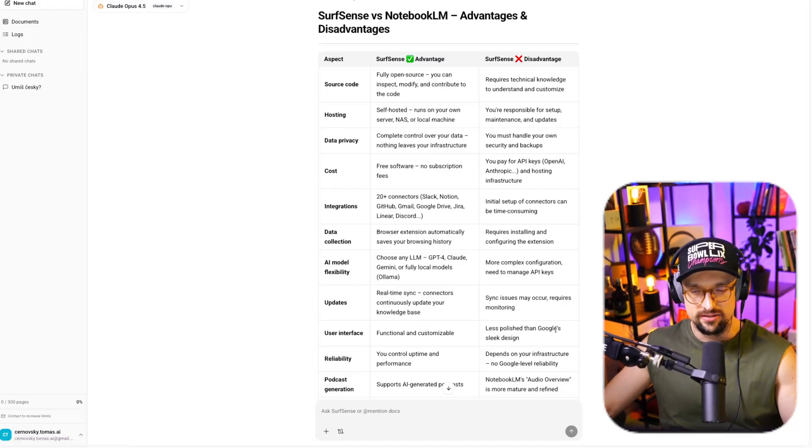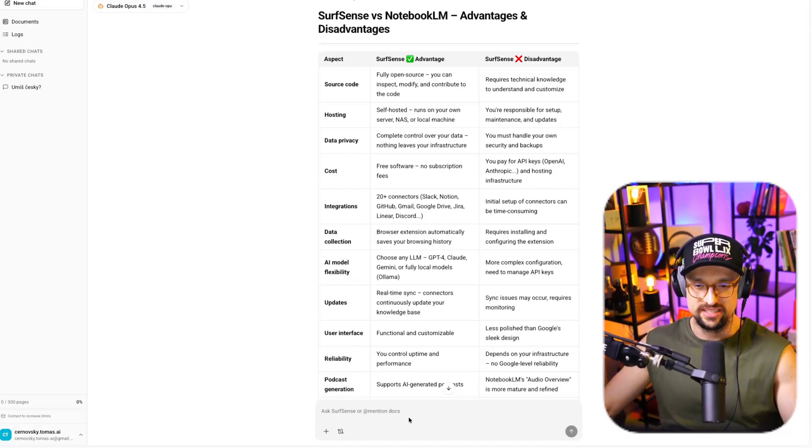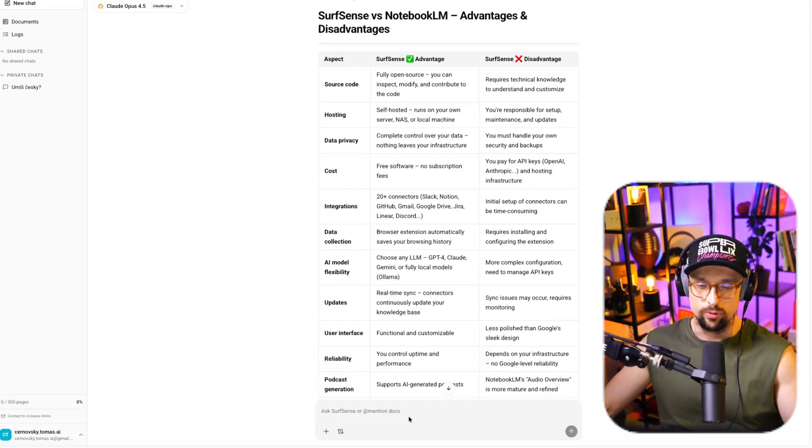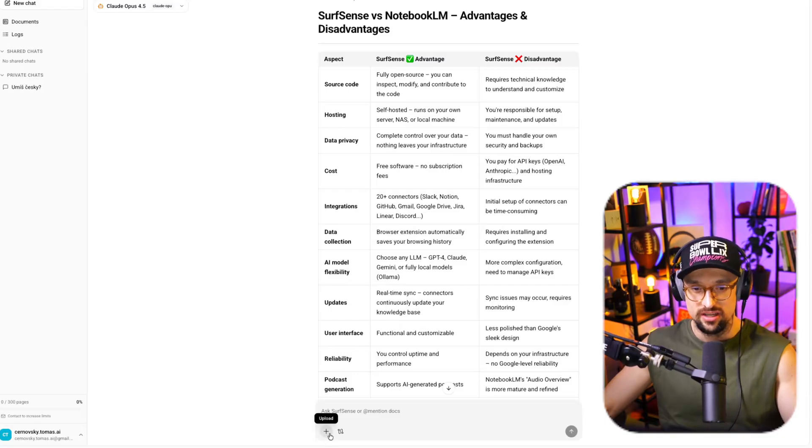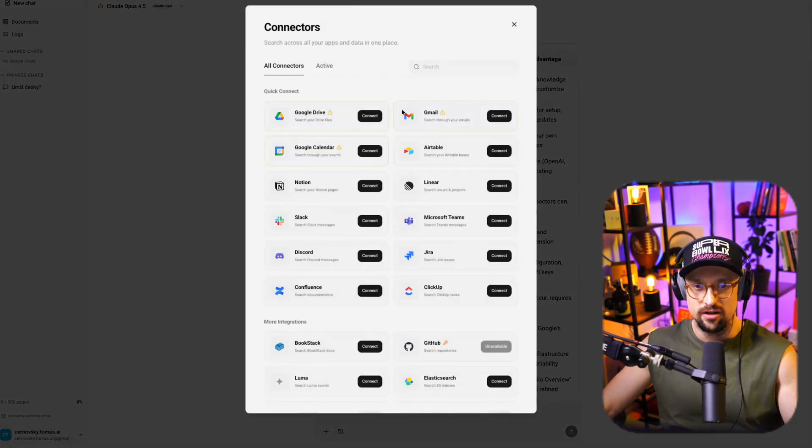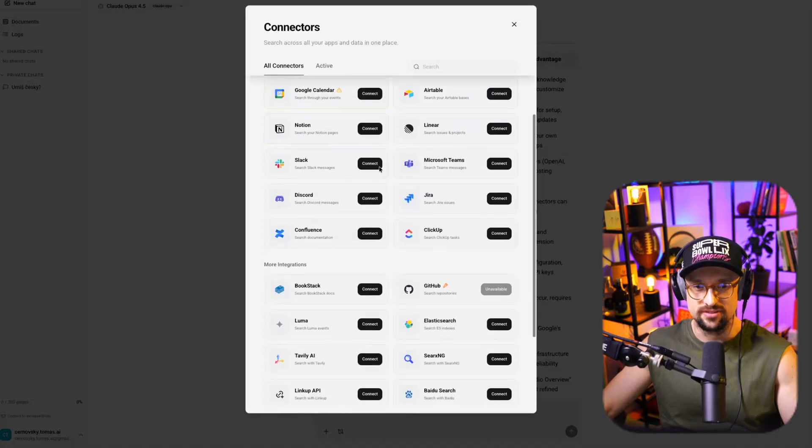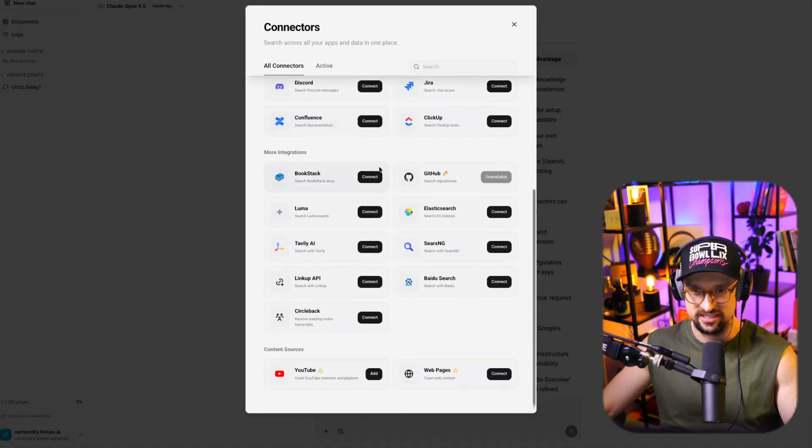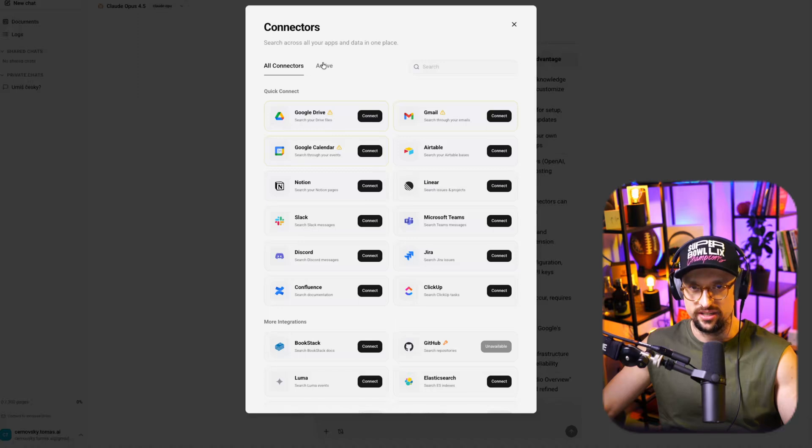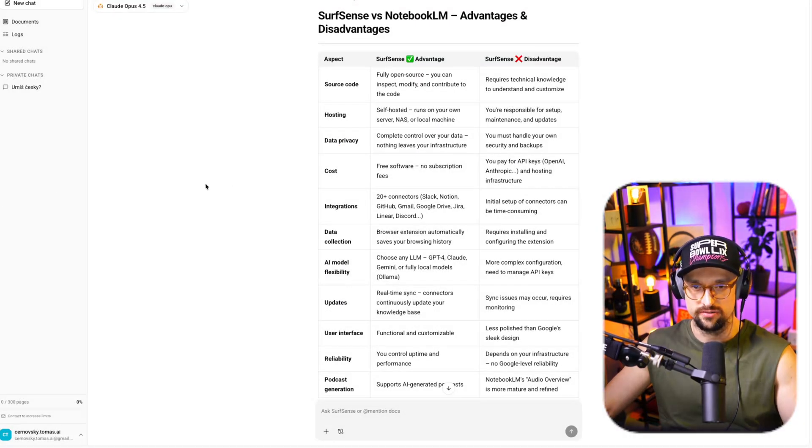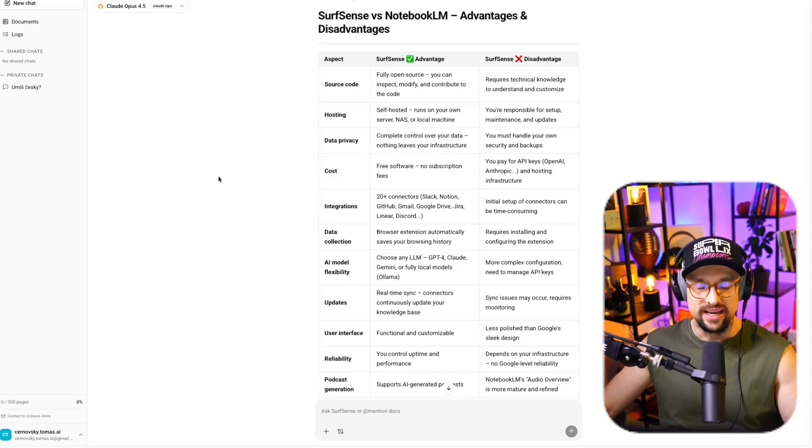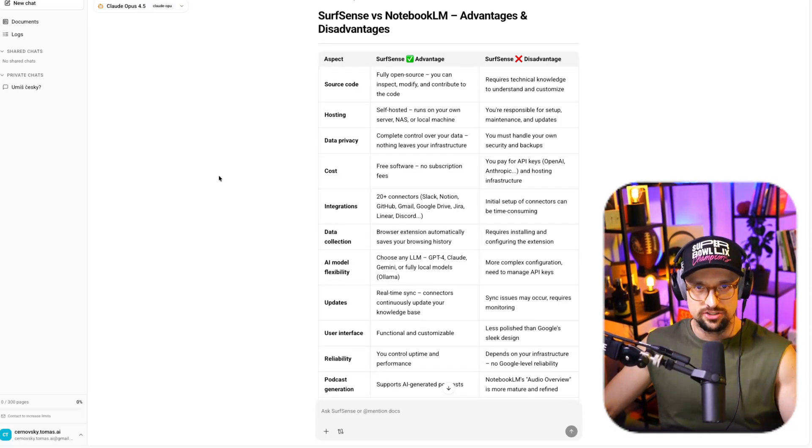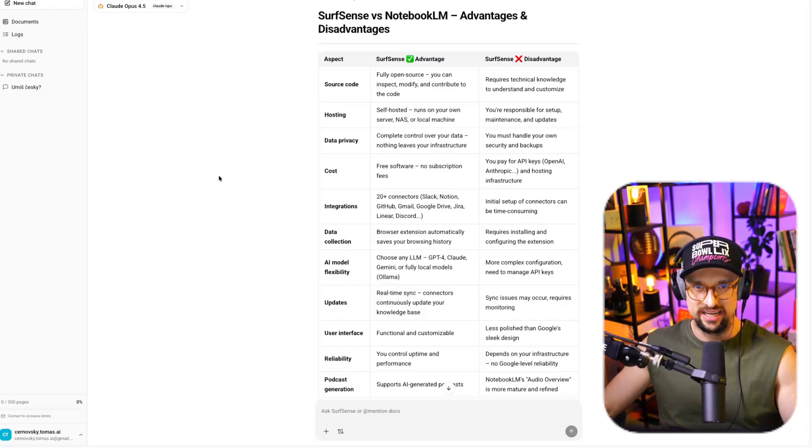And in the middle of the screen, you obviously have the chat window, where you can basically ask questions, upload files, and also connect your data through all of these different integrations, as we discussed. And also, you can see much more here than we saw on the website. And I asked only one question. SurfSense versus Notebook LM. What are your advantages and disadvantages?